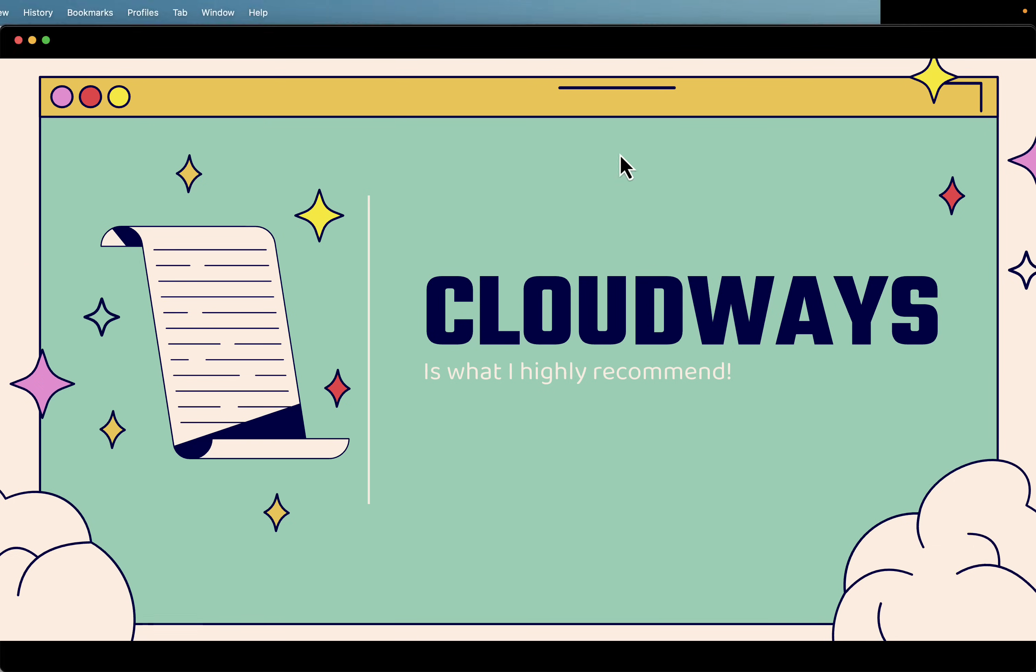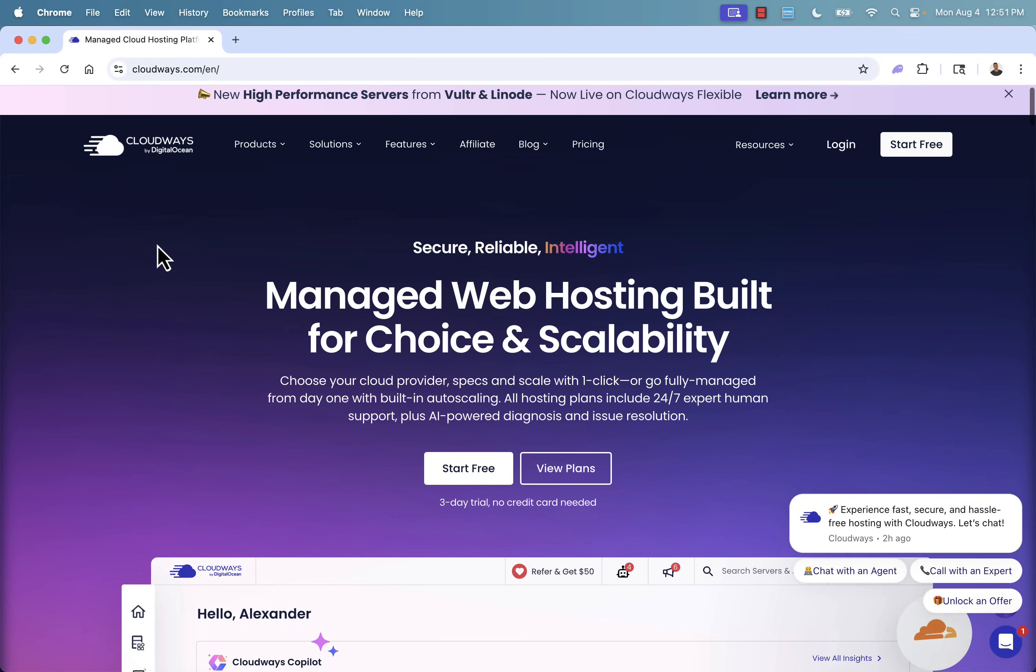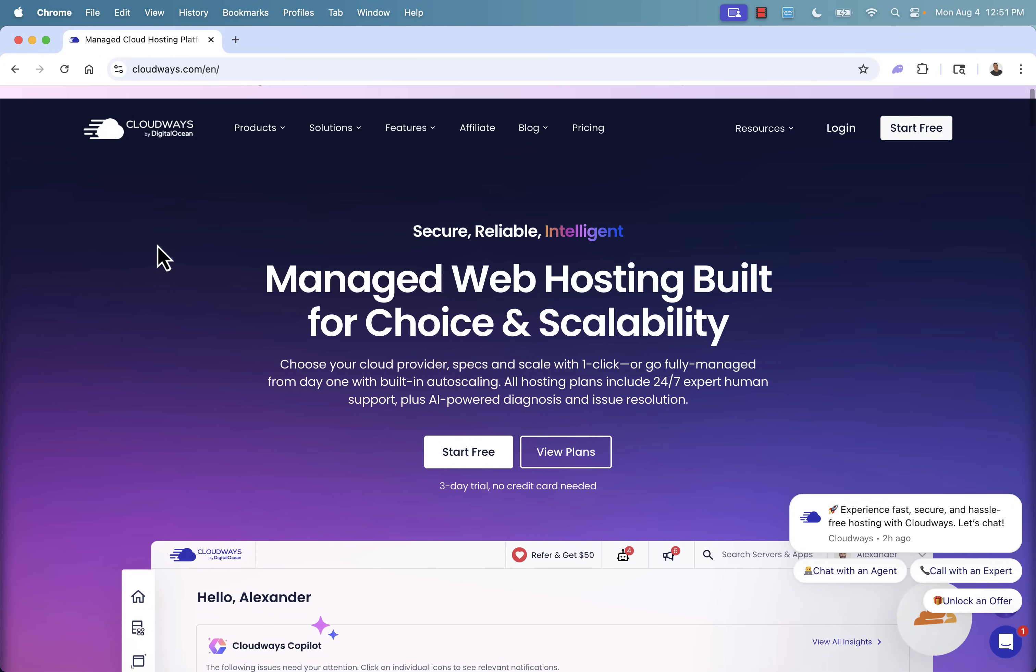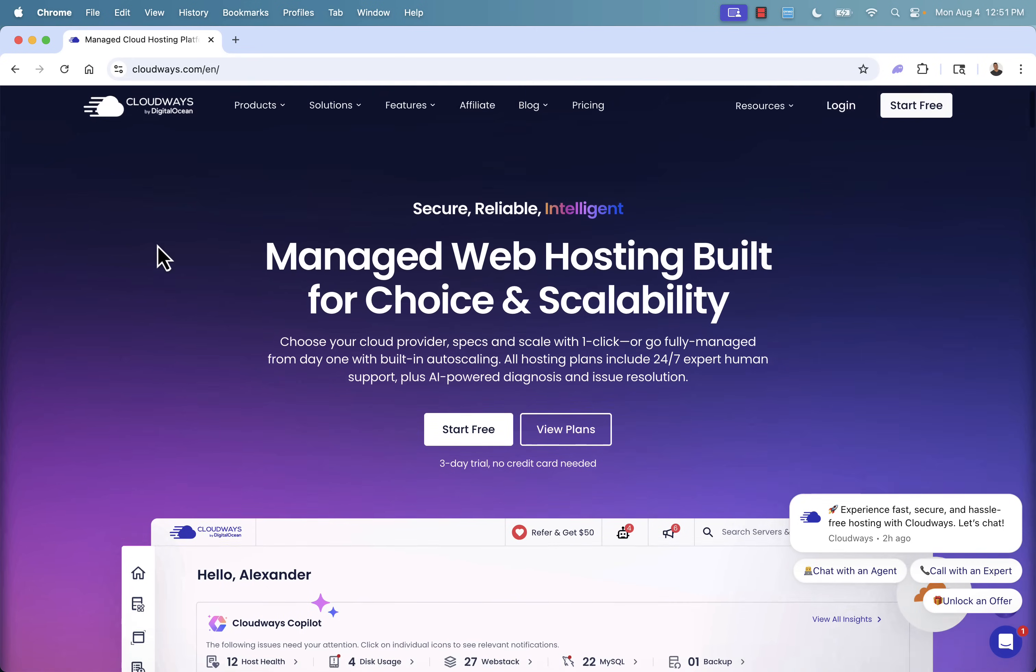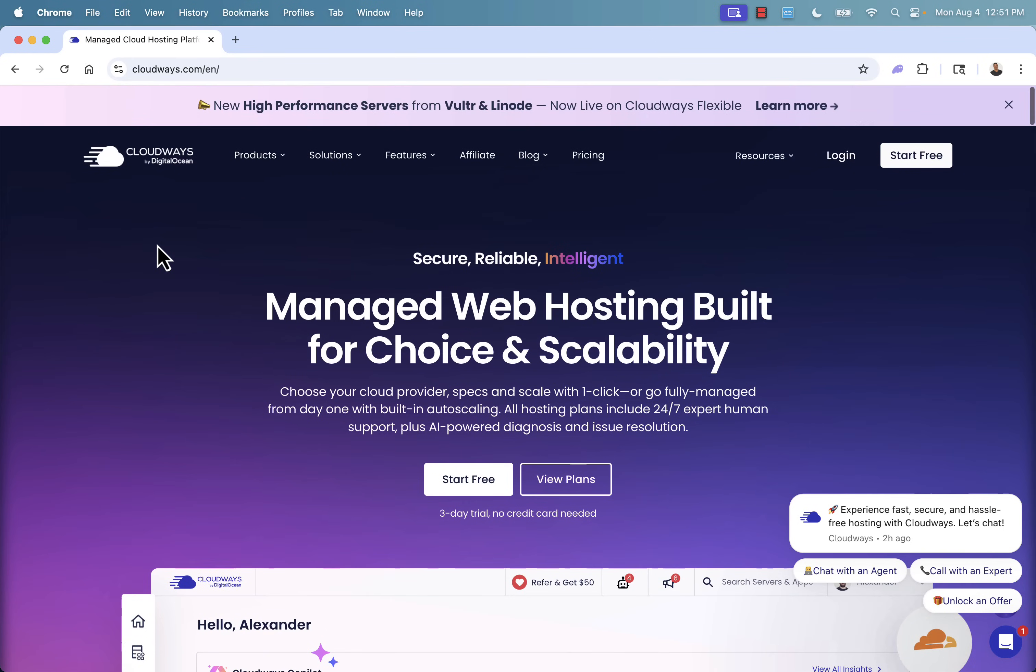I'm going to show you Cloudways, and you see right here, cloudways.com, managed web hosting built for choice and scalability, and it's literally super easy. You get a three-day free trial, you can take a look at all the plans. They have great support. They're always available 24/7, real humans for the customer support. That's super important. And a lot of AI integration as well.